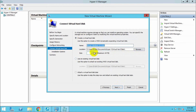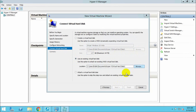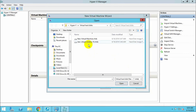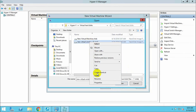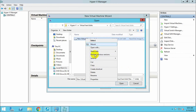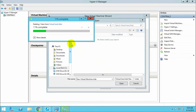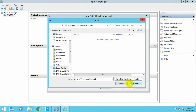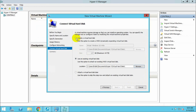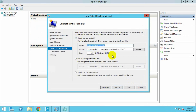You can specify the hard drive. If you have already created one, I'm going to remove the previous drives. I am going to create a new virtual hard drive — 127 GB virtual drive.